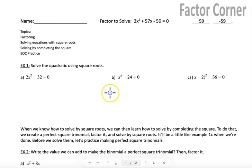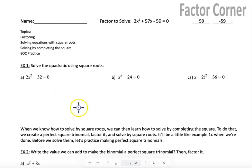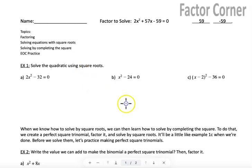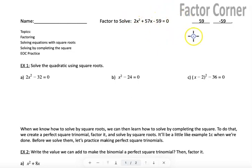Today we are going to review how to solve quadratics with square roots, which will naturally lead us into completing the square — our next method of solving quadratic equations. Up at the top in the factor corner, that one is for you to solve by factoring, just like we always do.